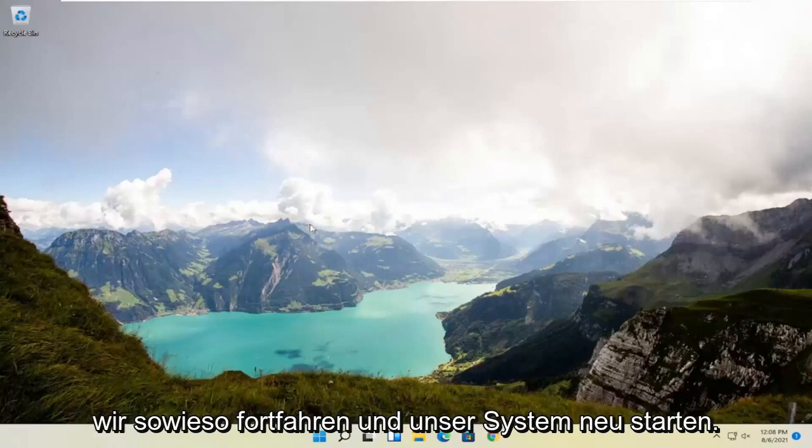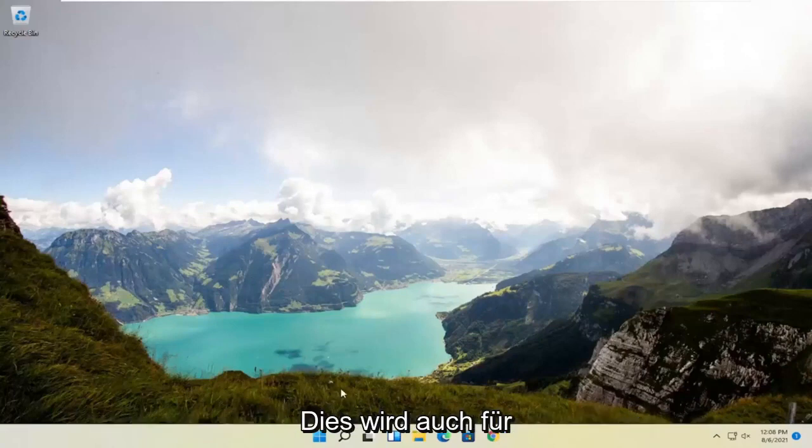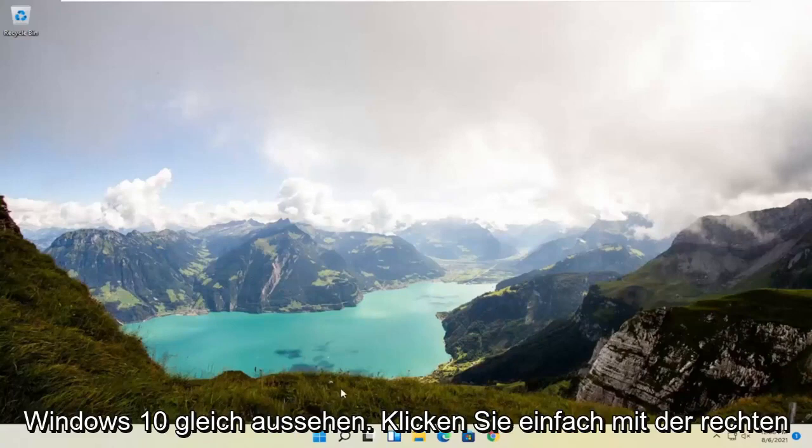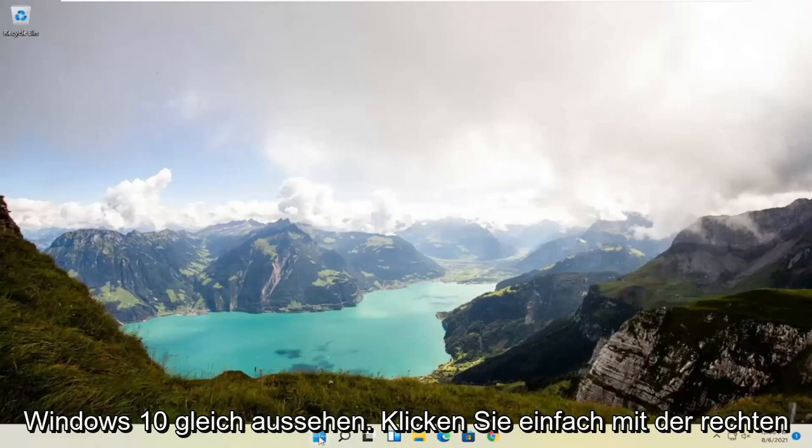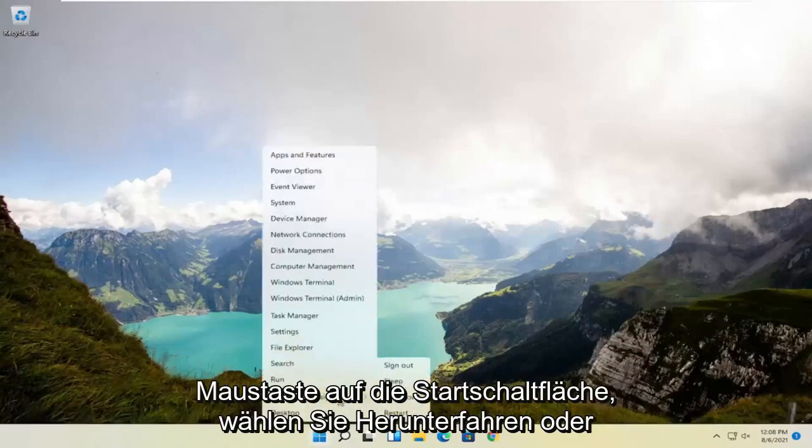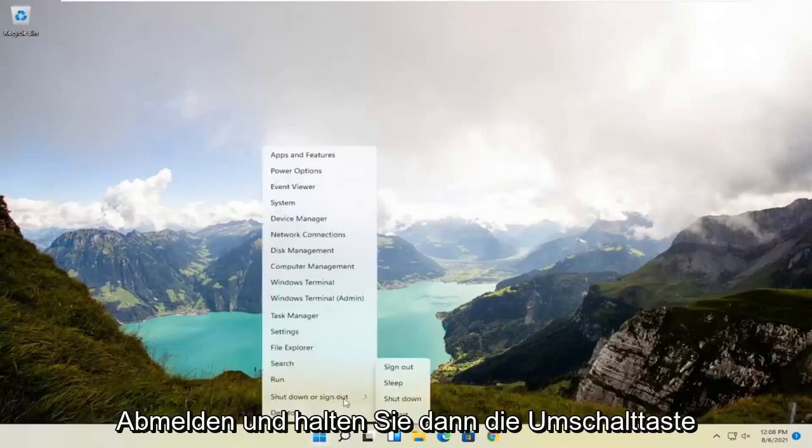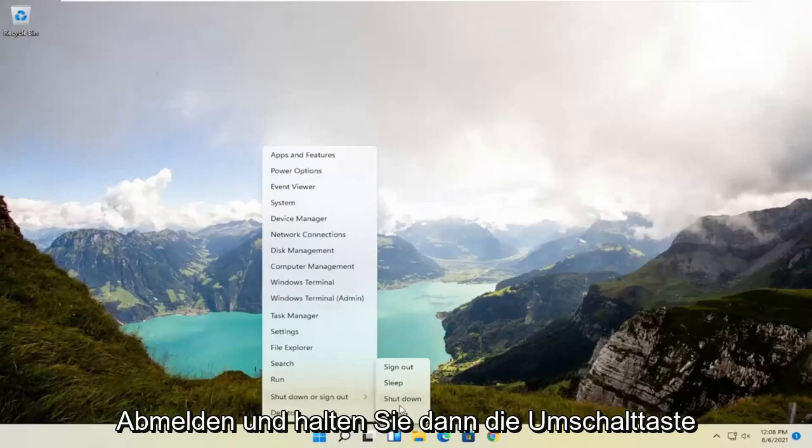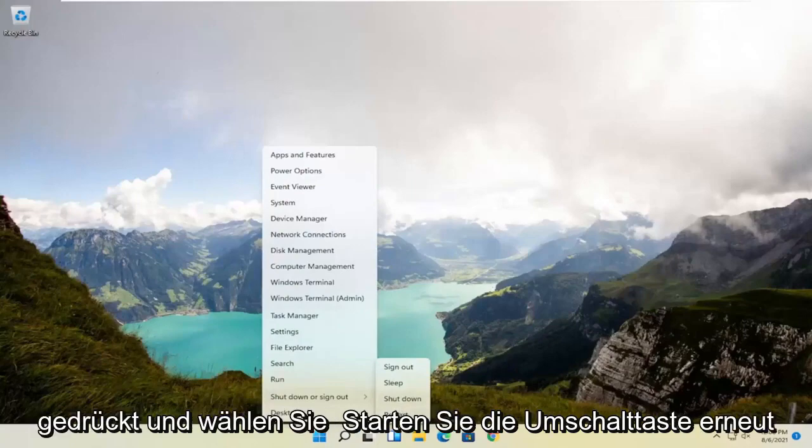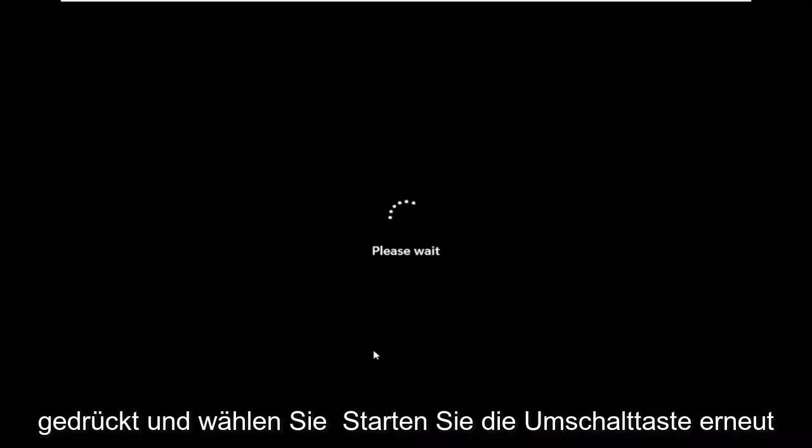So anyway, we're going to go ahead and restart our system. This will look the same for Windows 10 as well, so just right-click on the start button, select shut down or sign out, and then hold down the shift key and select restart. Again, shift key and then restart your computer.